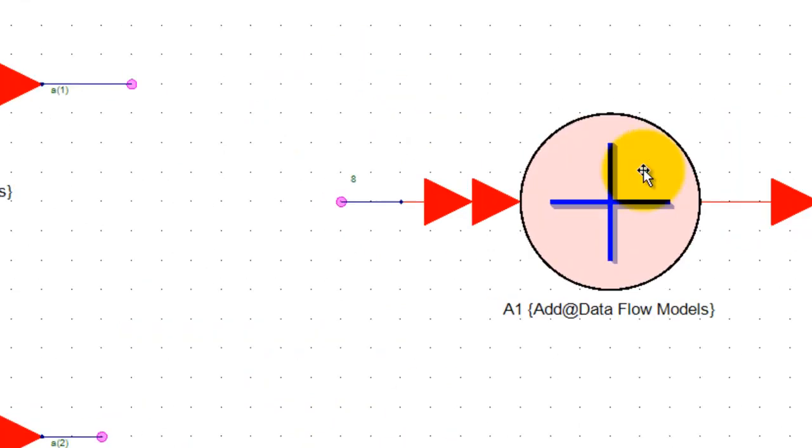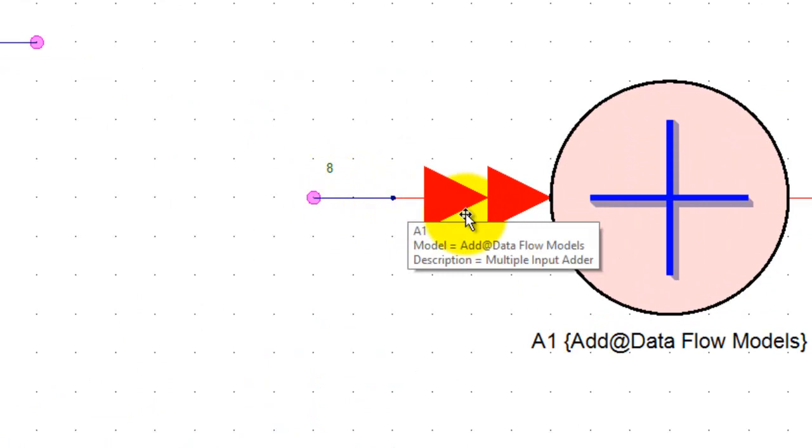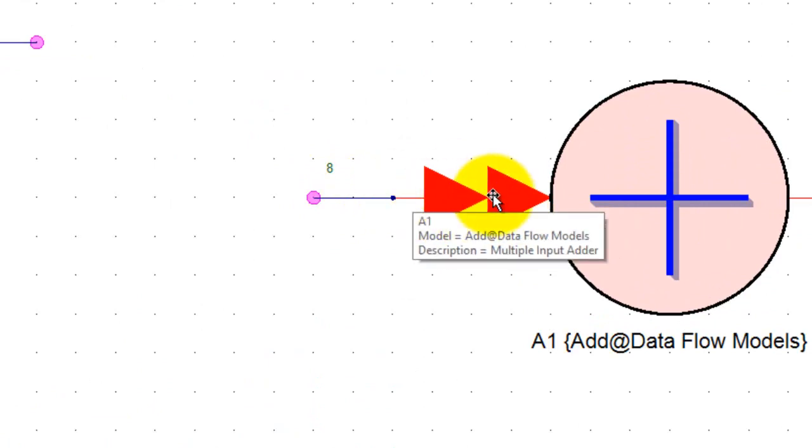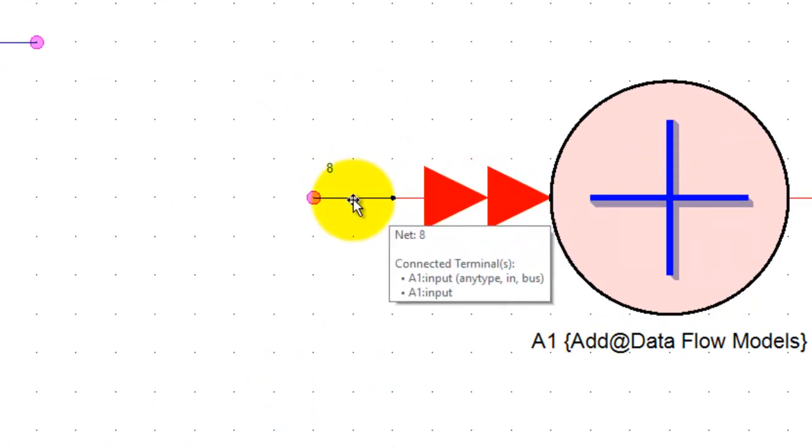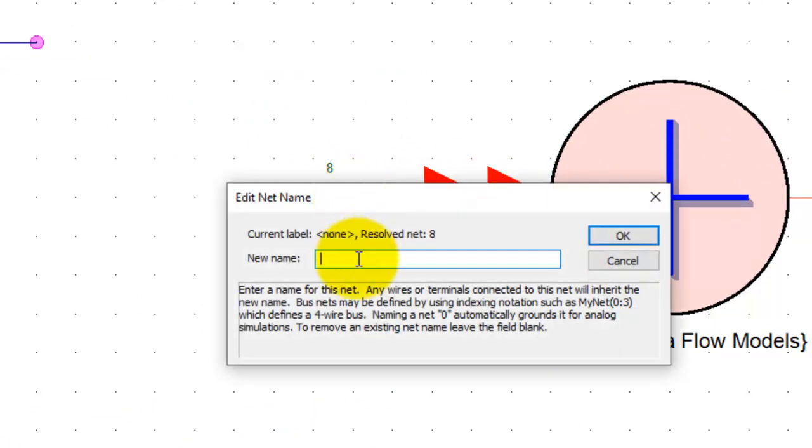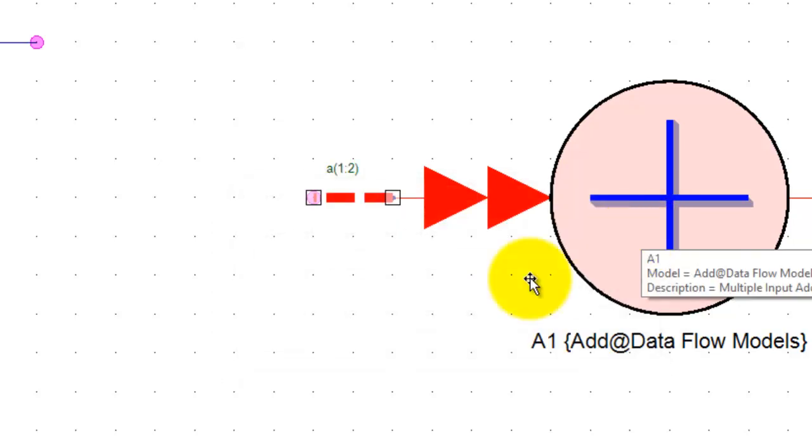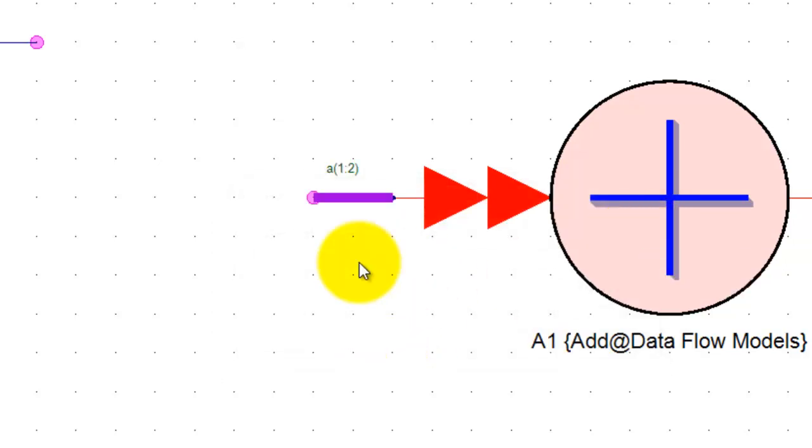Now if you want to feed those inputs to this multi-input or multi-port block we can double click on this wire and here just to make it as a bus we will use the same alphabet but now we will use the index like 1 colon 2. Now if you have 10 inputs to be connected you can say 1 colon 10.